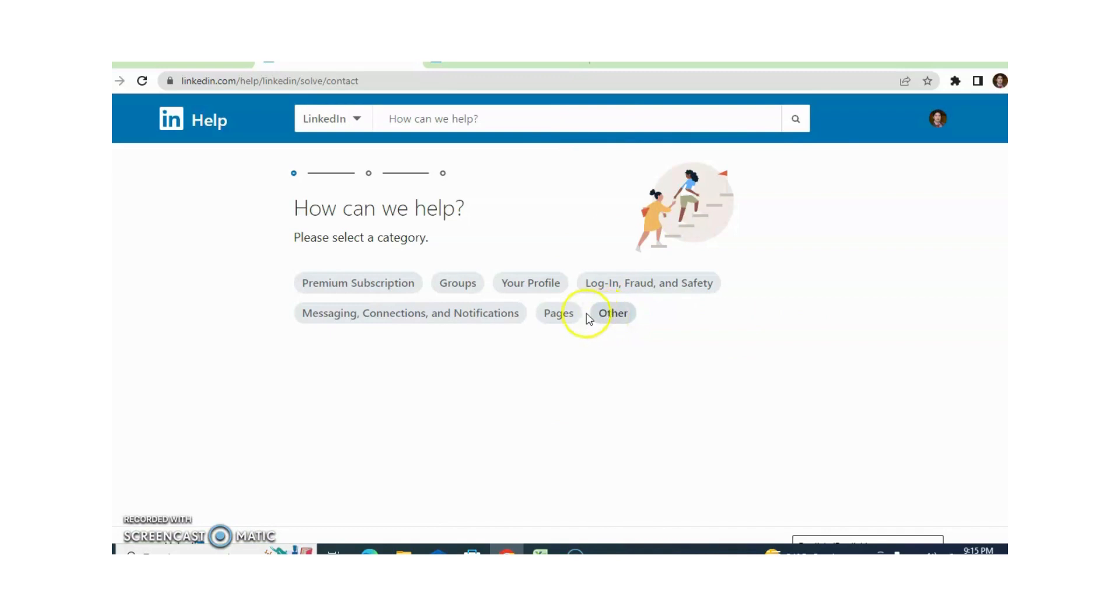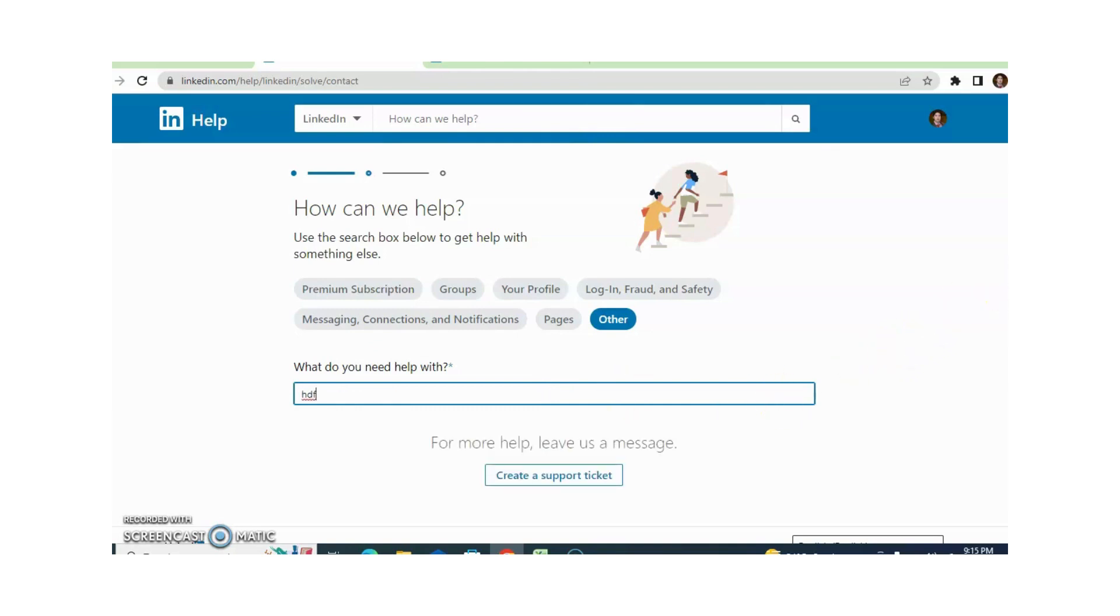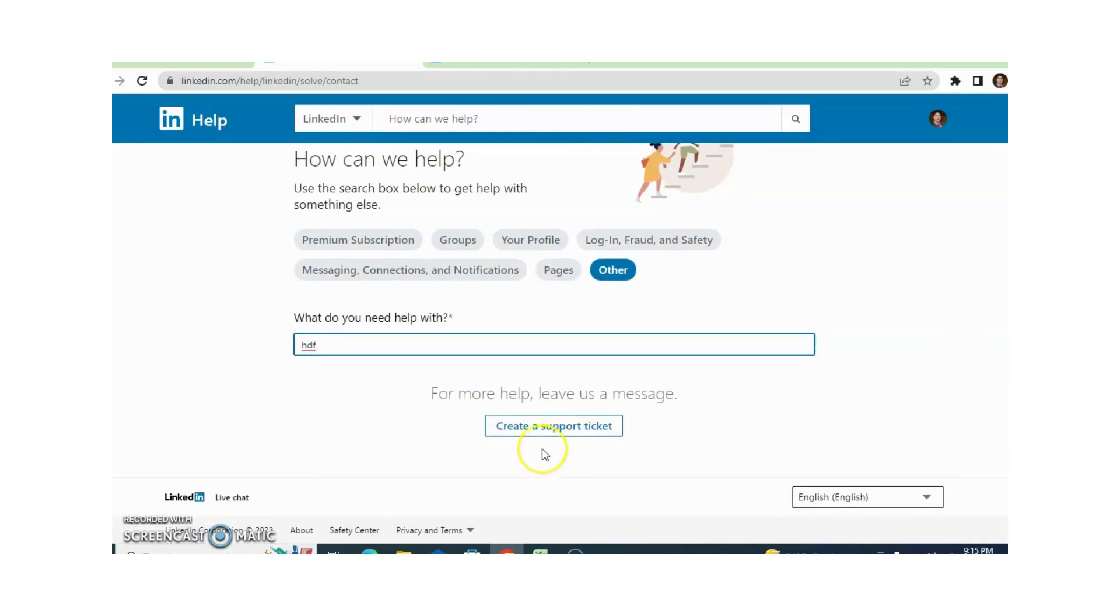Different topics are available like premium subscription, groups, your profile, login fraud and safety, and managing connections and notifications. I am picking others and writing something here. You can write randomly and create a support ticket.